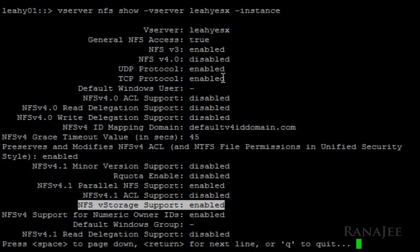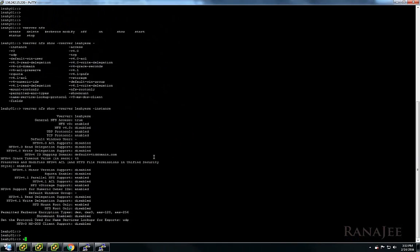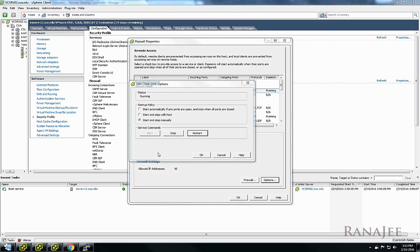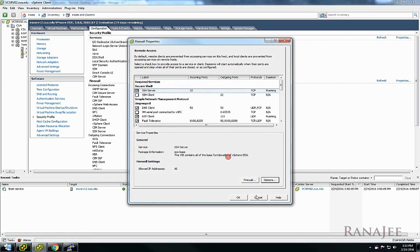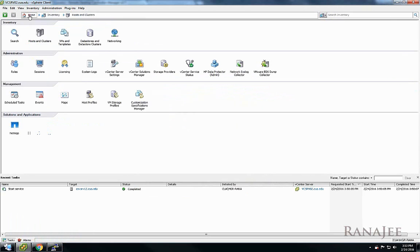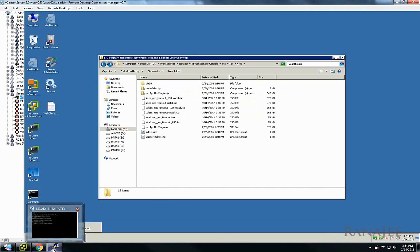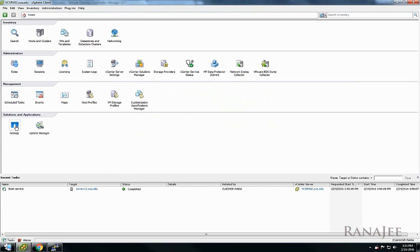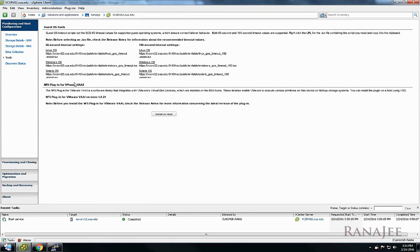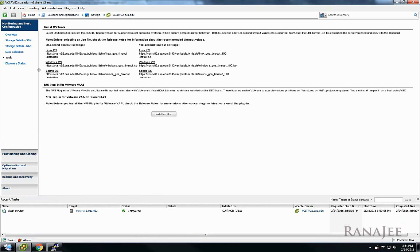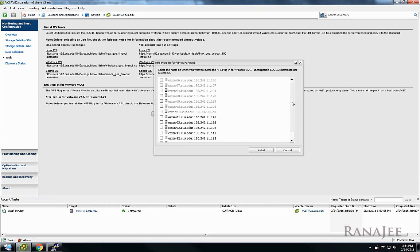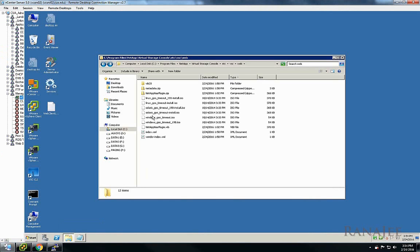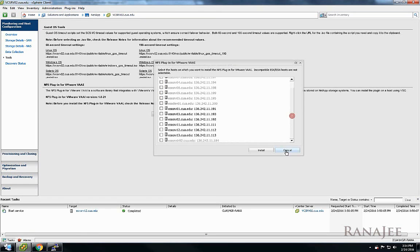It shows that NFS storage support is enabled and the minimum requirement is also NFS version 3, which I have enabled. Both ESX server and the storage support VAII. I just need to install the plugin and get it working. For that I need to open up the VSC virtual storage console plugin using the vCenter server and hit the tools and click on install.